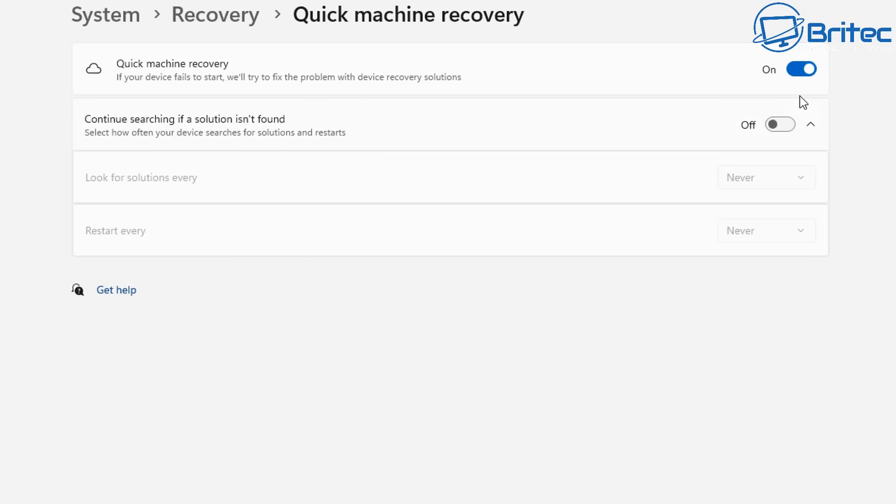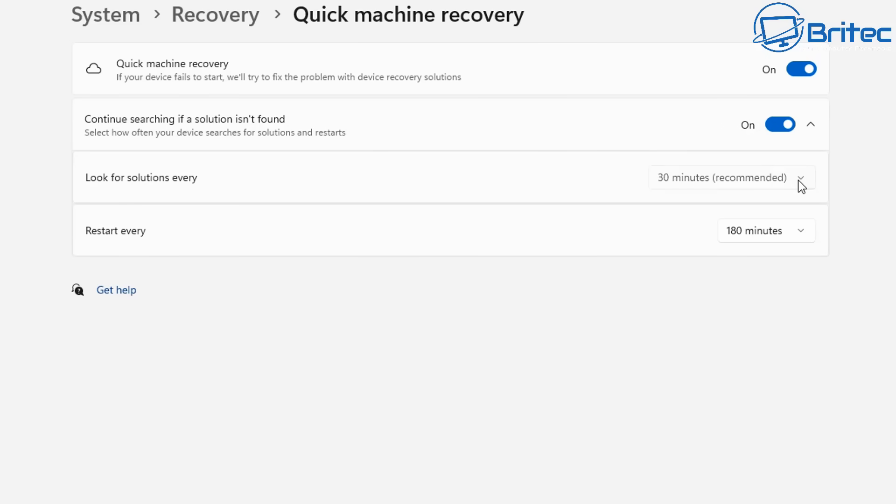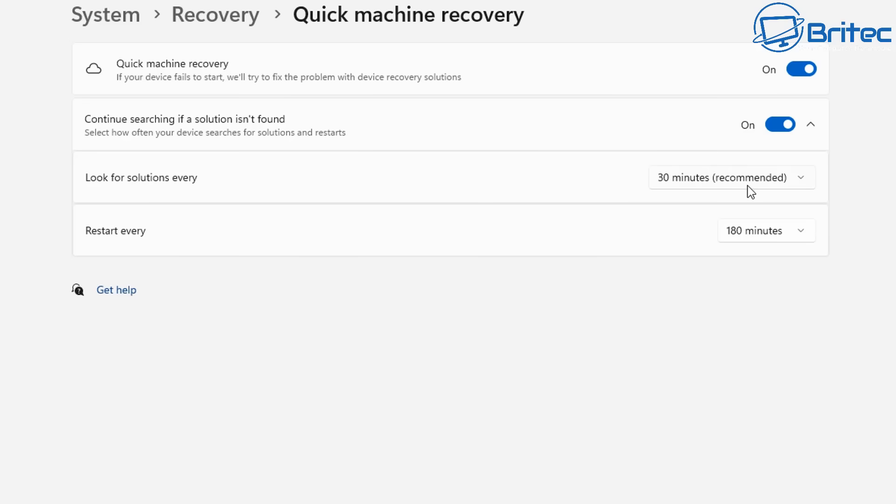So the Quick Machine Recovery is focused on recovering your system when it encounters critical errors that prevent the PC from booting properly or it's having some sort of issue. There is a secondary option that says continue searching if a solution isn't found. It will then basically go off and do searches every 30 minutes which is recommended right here and try to find a solution for it.